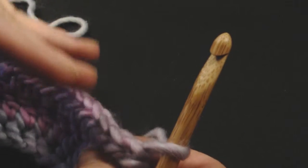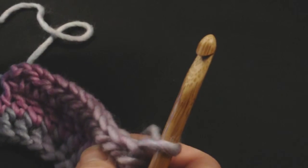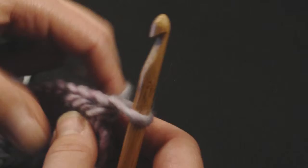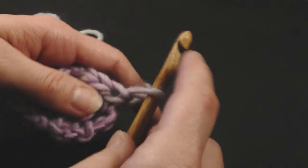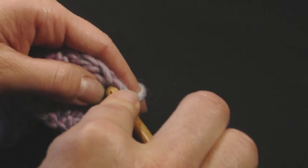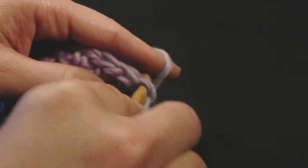It's a shallow stitch, so it's actually shorter than a single crochet. I'm not going to do a turning chain, I'm just going to work it in here.